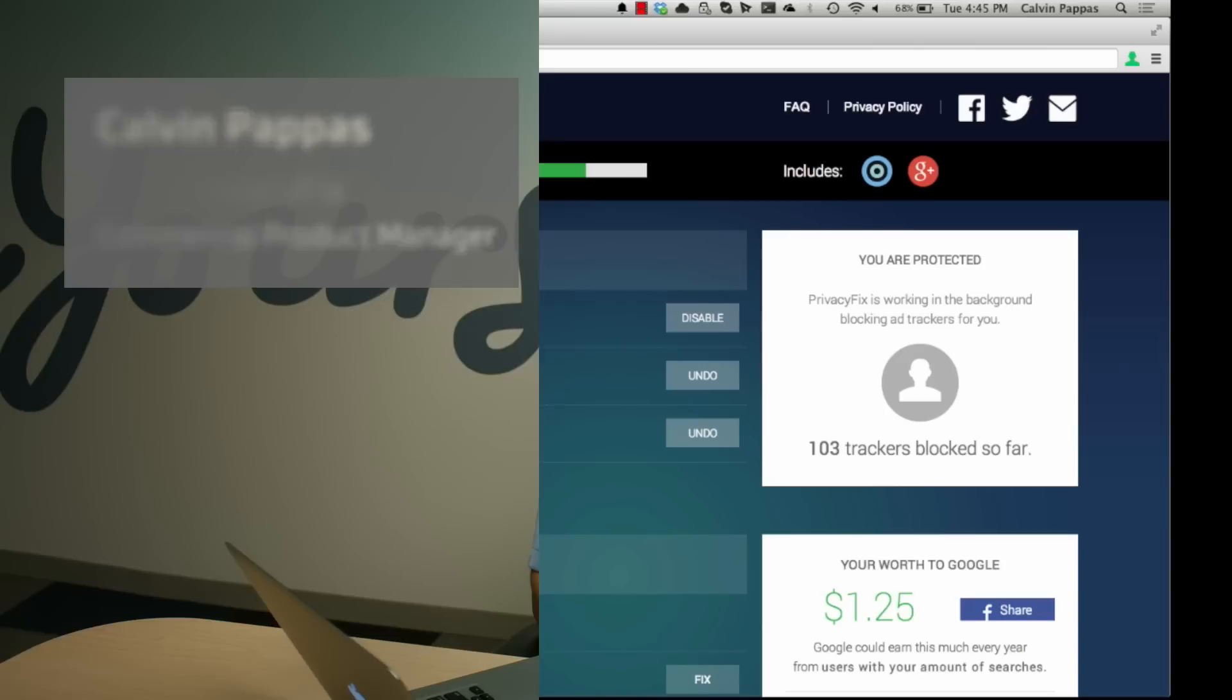Hi, I'm Calvin Pappas and welcome to the AVG Academy. Today we are going to take a quick look at how to secure your Google privacy.